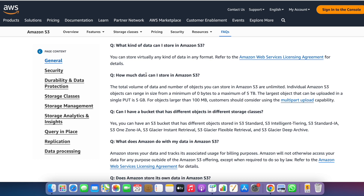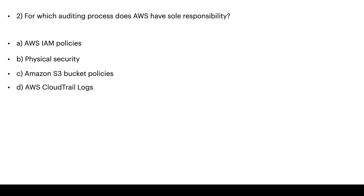Let's verify that on the AWS website. It states: the total volume of data and number of objects you can store in Amazon S3 are unlimited.